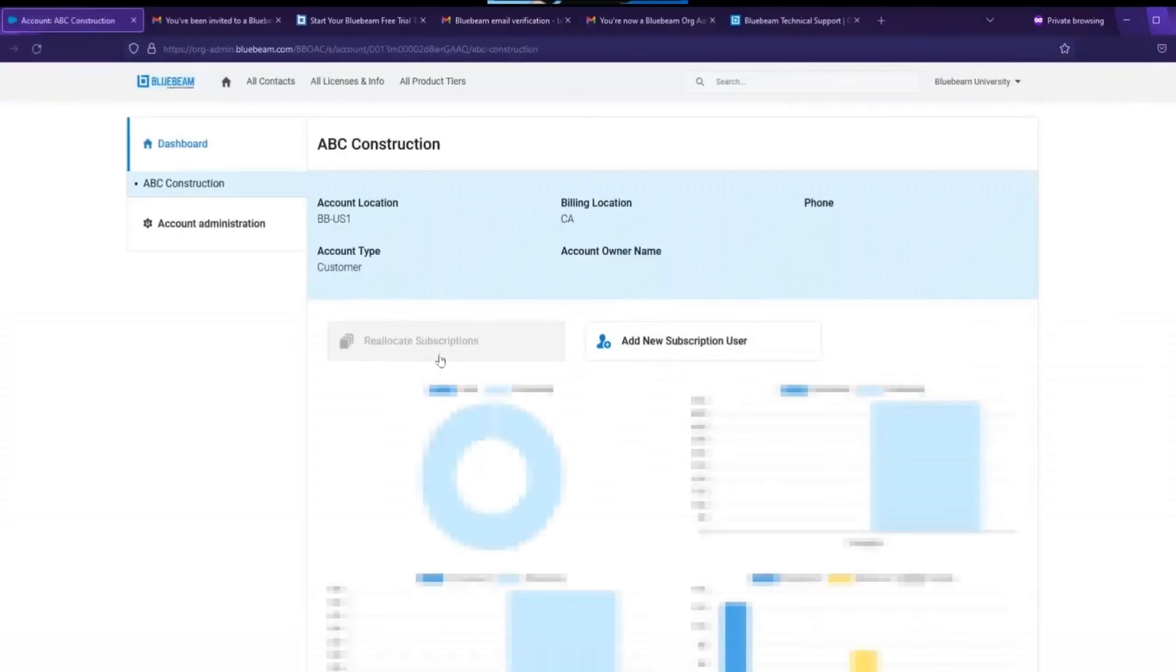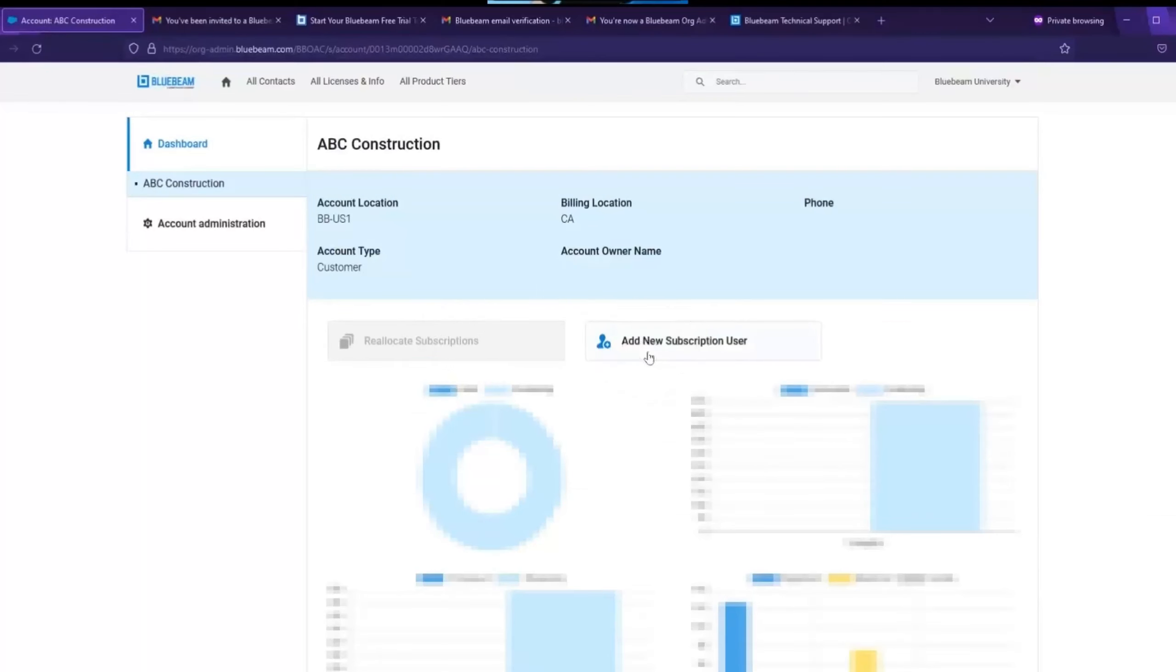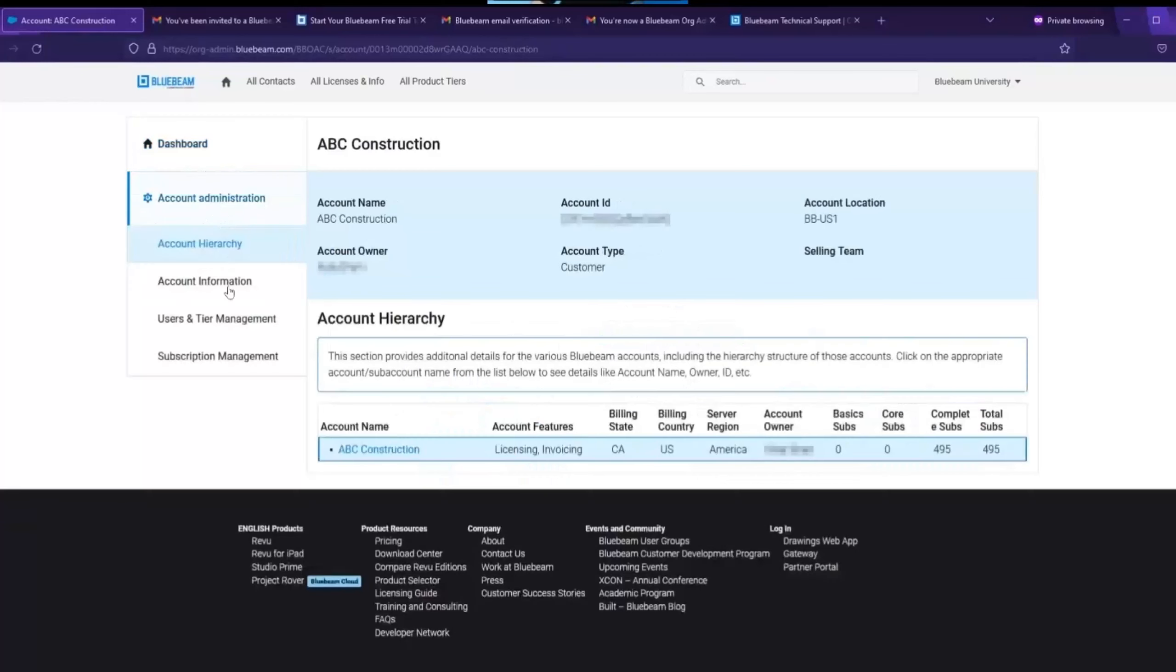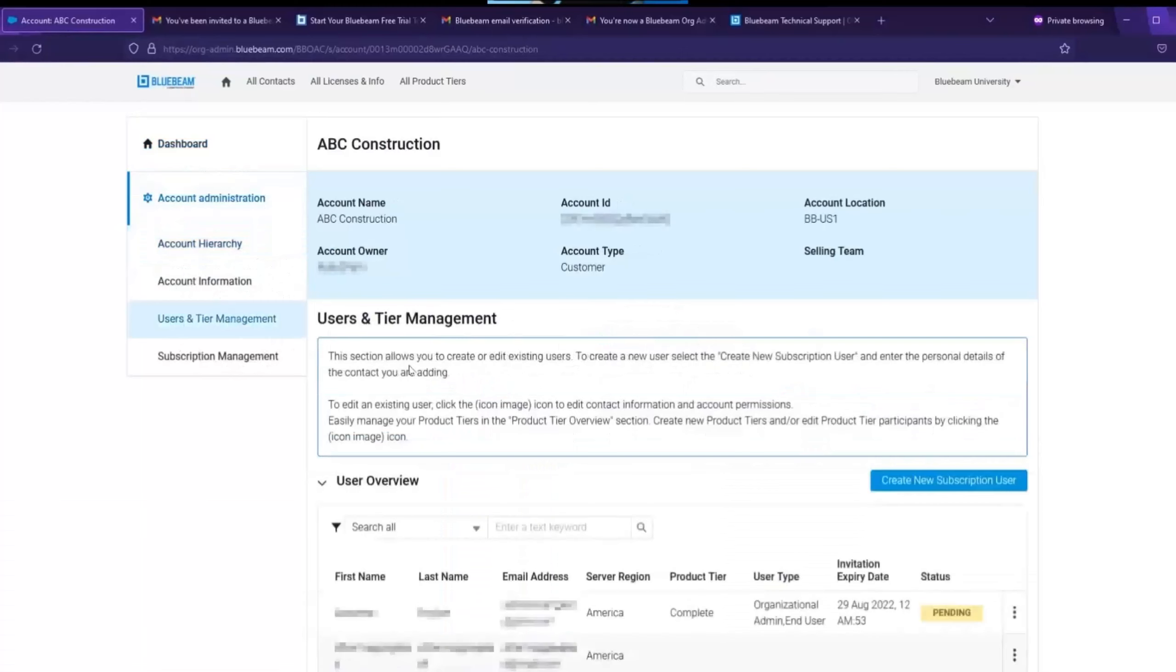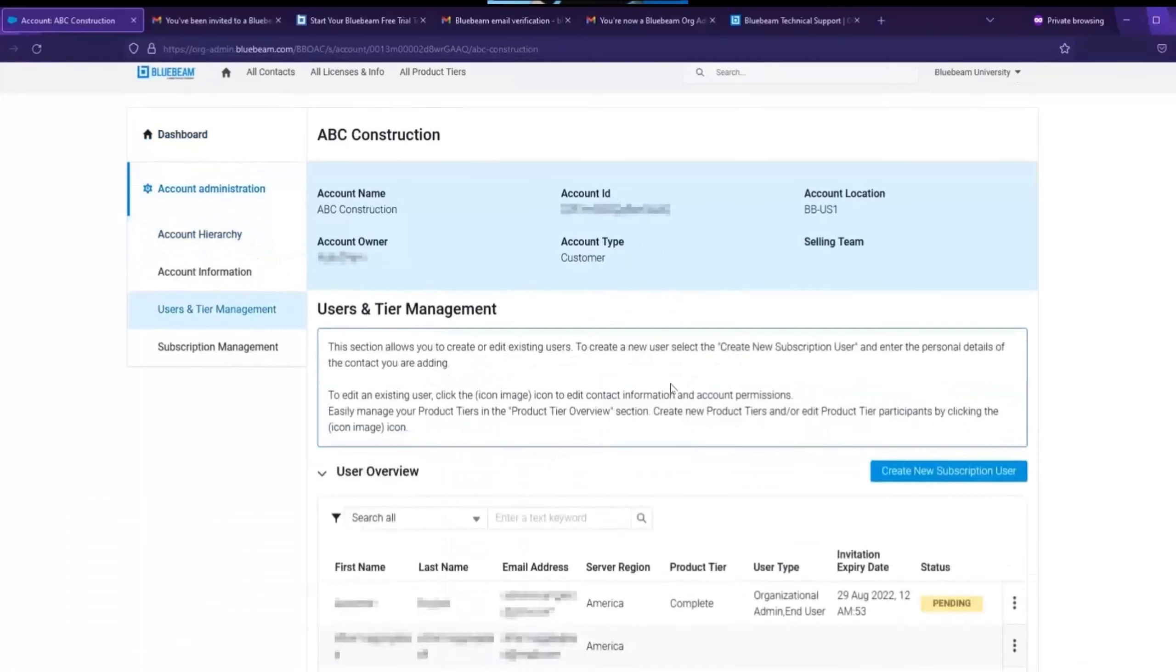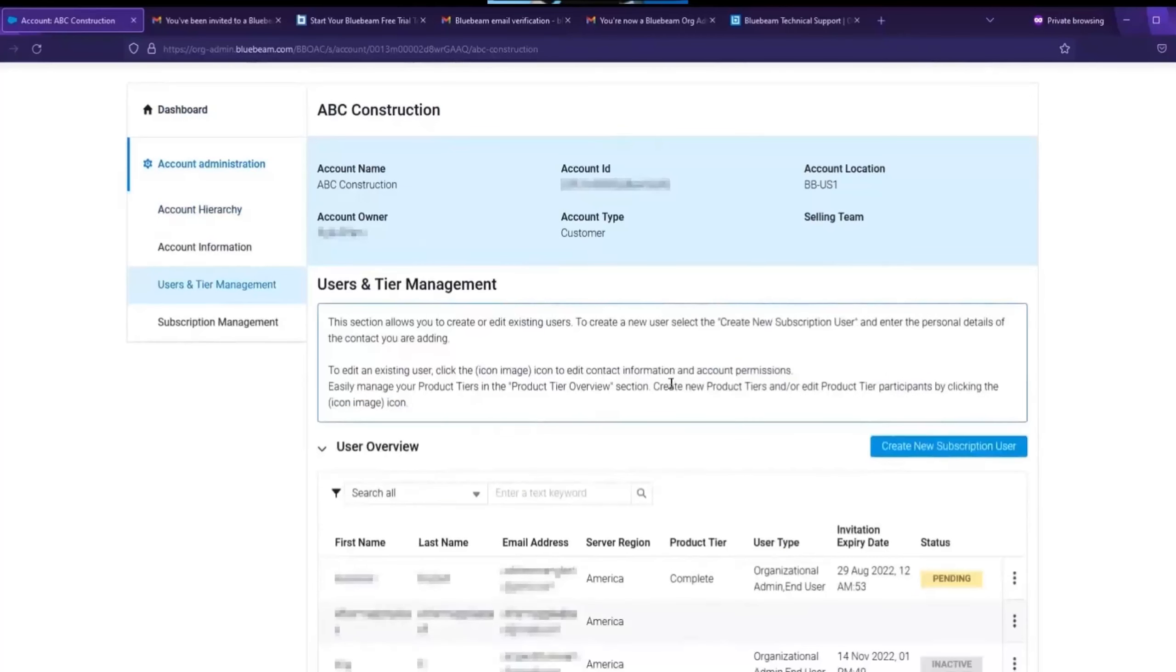There are a few quick links to re-allocate subscriptions or add new subscription users. However, for the purpose of this video, we are going to go to account administration on the left-hand side. Select users and tier management to see the user overview.